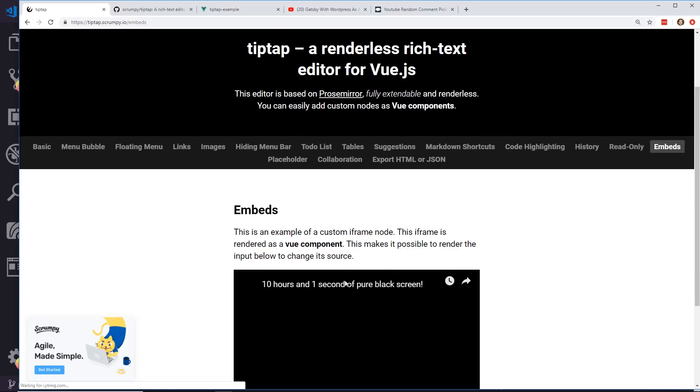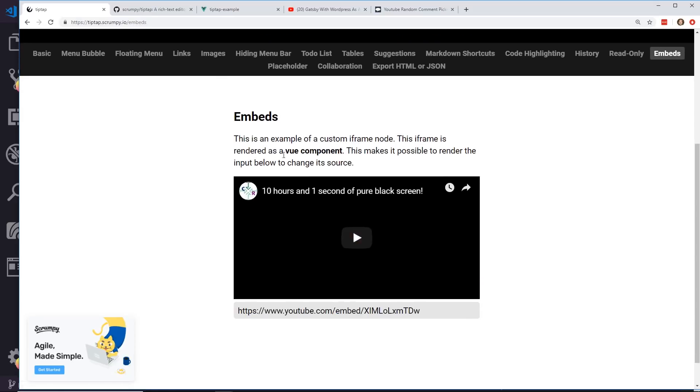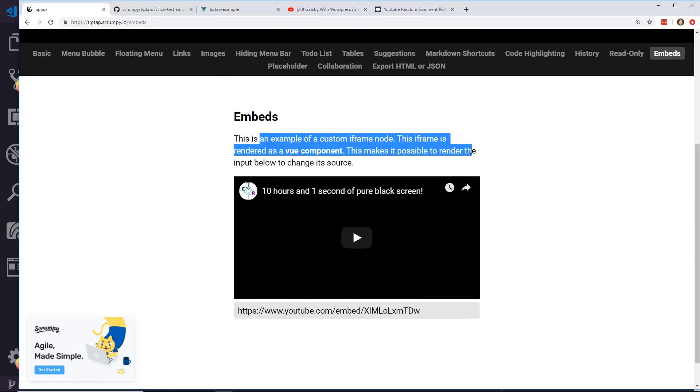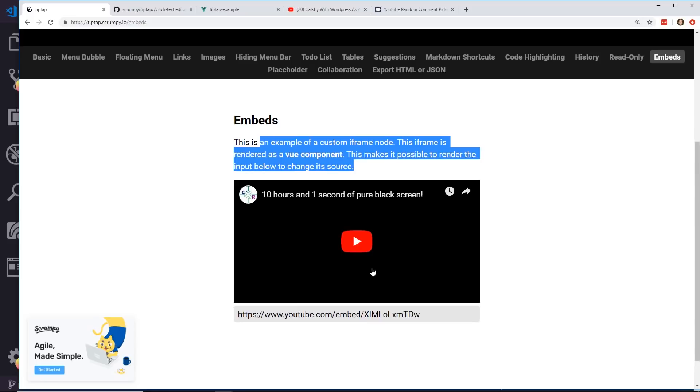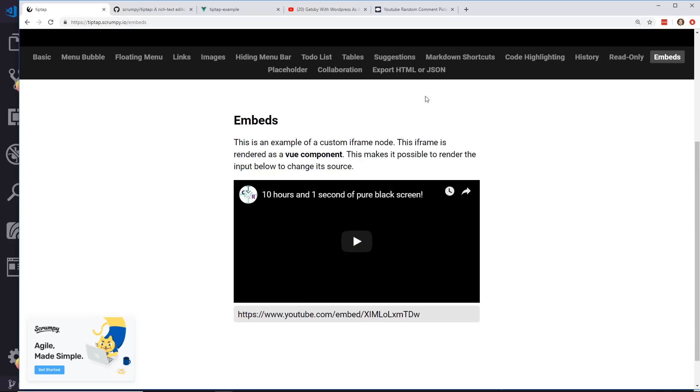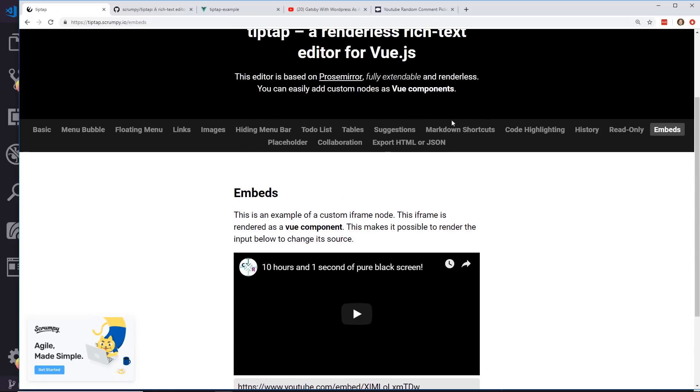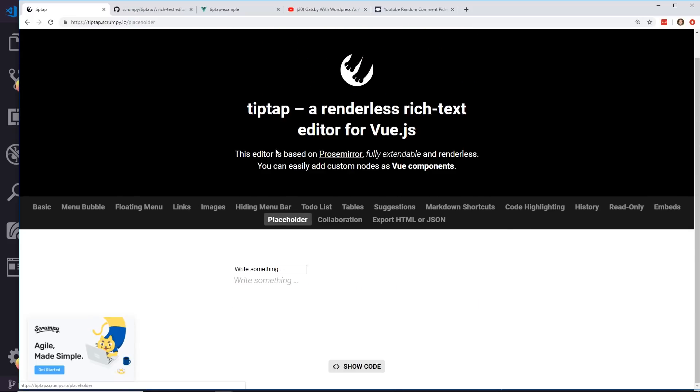You can embed. So you can embed YouTube videos. This iframe is rendered as a view component, which is really cool. You can do placeholder text. So if you're typing something in here you see the placeholder. That's kind of neat.